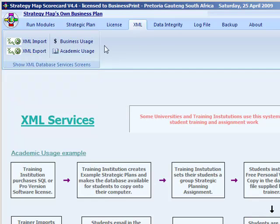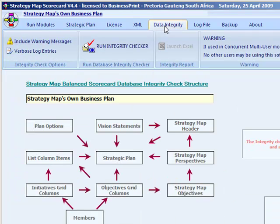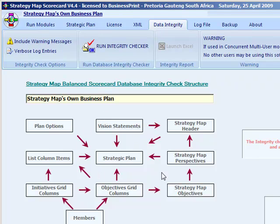The fifth tab is for checking your database integrity. The database has several tables, all of which are linked, and these table relations are shown on the screen. When you run the integrity checker, it tests all these links and also updates the running totals.